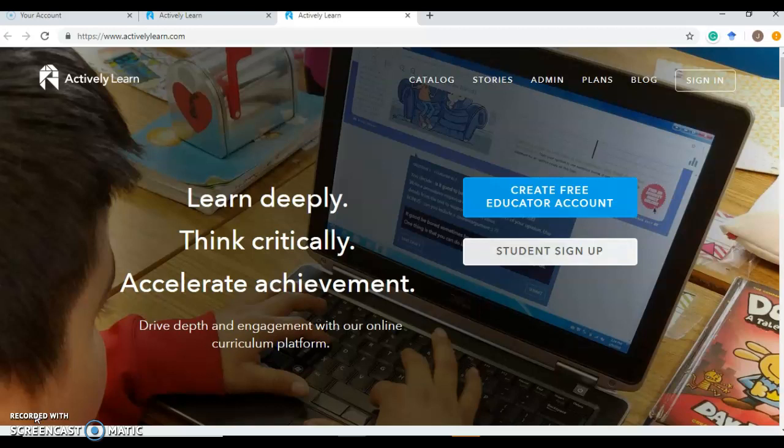Essentially what it allows teachers to do is to use Actively Learn's resources or to import their own, whether they be articles or stories, and include videos for help, margin notes, vocabulary, and then ask questions whether multiple choice or short answer or poll questions based on standards or DOK level.